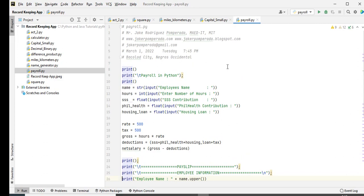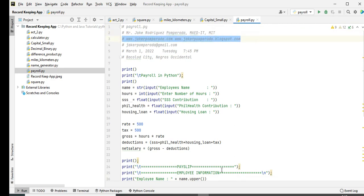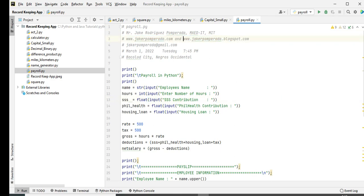So kindly see the video description. We have here payroll.py written by yours truly, Jake Rodriguez Pomprada, my IT MIT. I have two websites where you can download this source code: the first one is www.jakerpomprada.com and the other one will be www.jakerpomprada.blogspot.com.